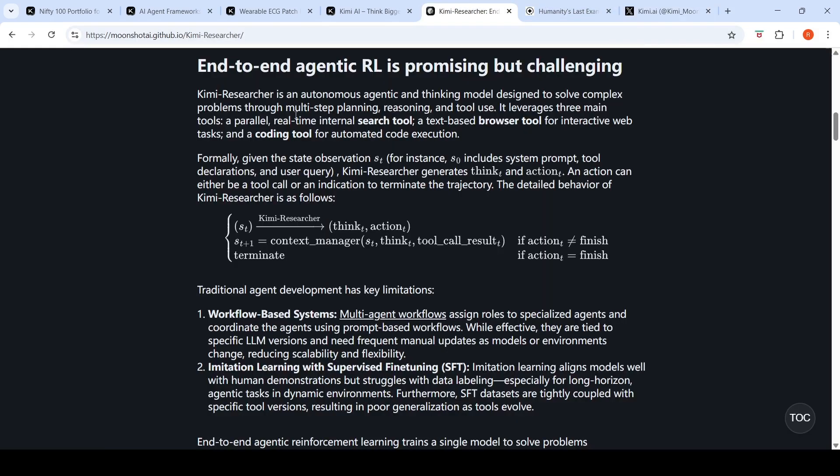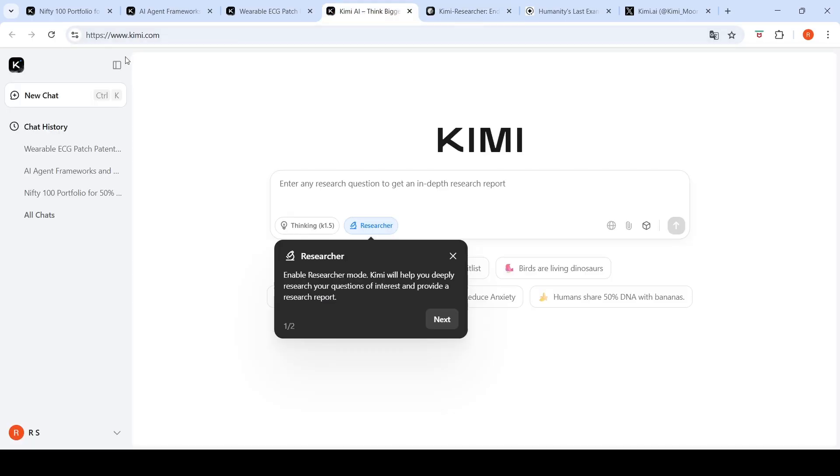They have a blog where we can discuss more about Kimi Researcher. It's an autonomous agentic and thinking model designed to solve complex problems through multi-step planning, reasoning and tool use. It leverages three main tools: a parallel real-time internal search tool, a text-based browser tool for interactive web tasks, and a coding tool for automated code execution.